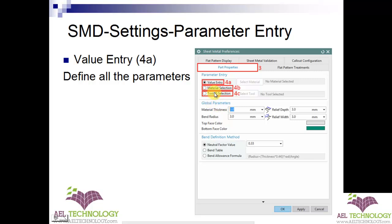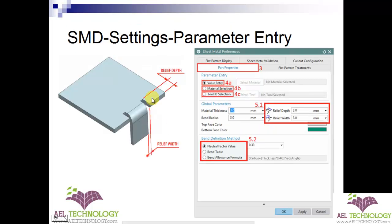The second method is by selecting a material from the library entry, and the third is selecting a material based on the tool ID. For value entry, once you select this radio button you need to enter all details. Material thickness and bend radius are self-explanatory. Relief depth is the distance between the edge and the point, and relief width is the clearance between the two walls.